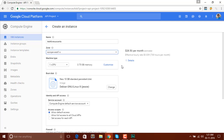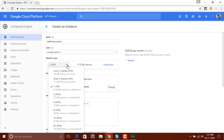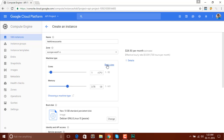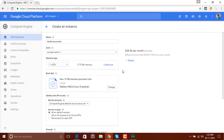Below the zone we have Machine Type. For now I need one CPU with 3.75 GB memory, and we can customize that by clicking on Customize. From there we can select cores and memory — we can increase or decrease that later on too. I will select one virtual CPU with 3.75 GB RAM. Click on Basic View and you can also select CPUs from there.